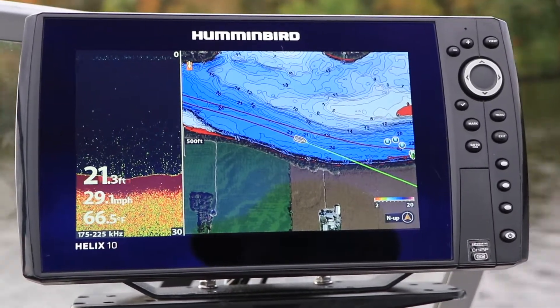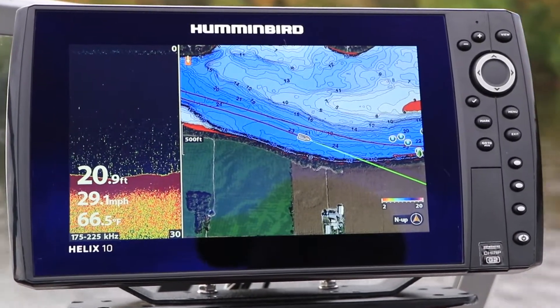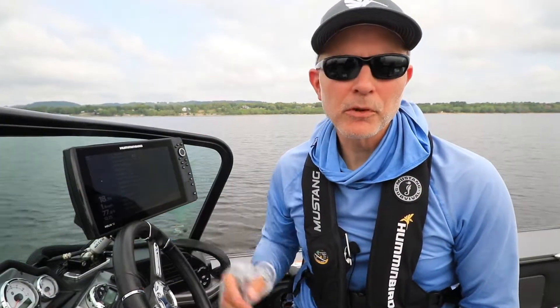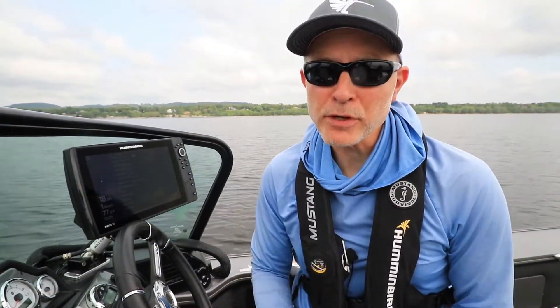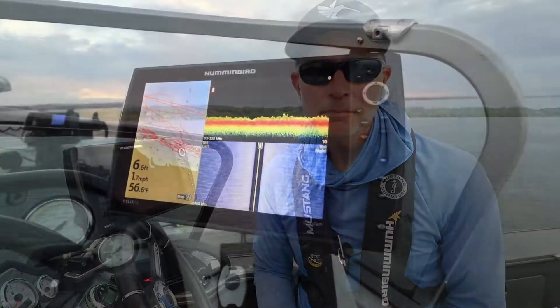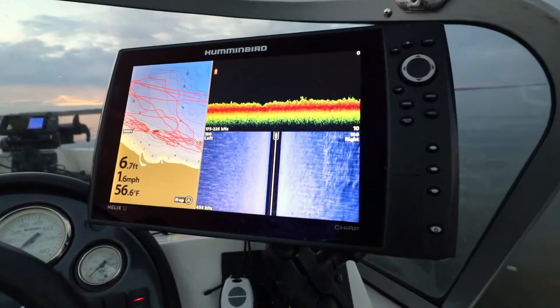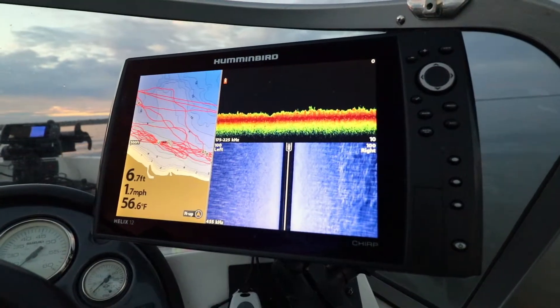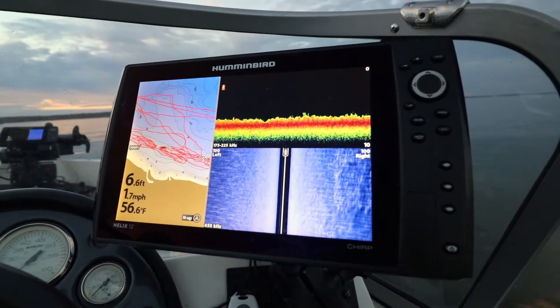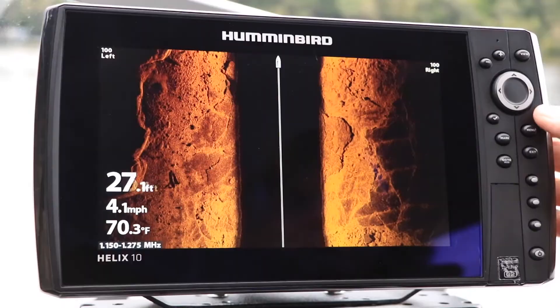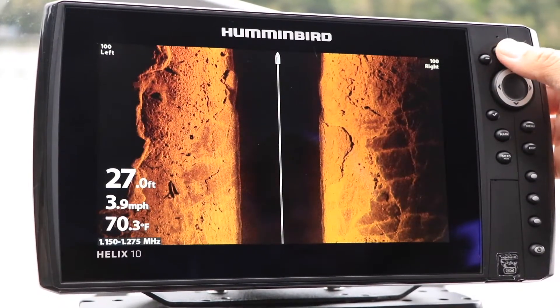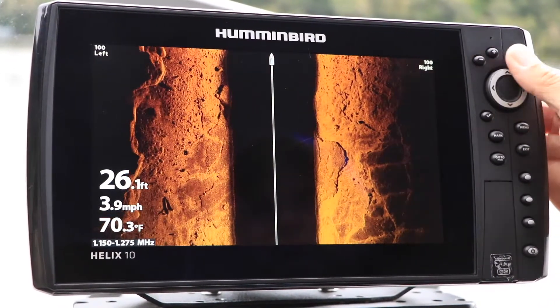Here's another tip to help you get started with your Humminbird Helix. Your networkable Humminbird Helix has several side imaging frequencies available to suit any water condition. Depending on your exact Helix model, these frequencies might include 455 kHz, 800 kHz, as well as the Mega Imaging frequency.